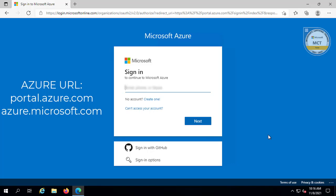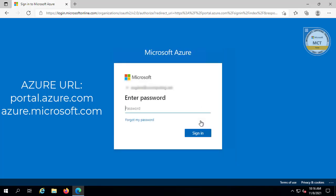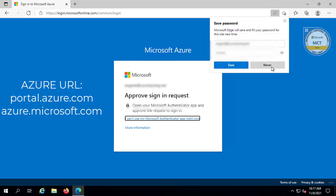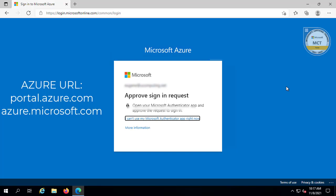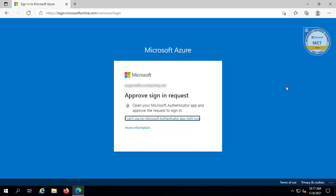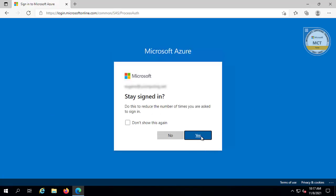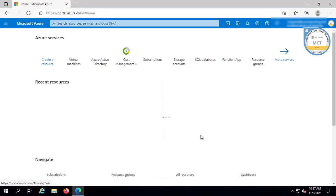I'm going to go ahead and sign in here by clicking Next, then type my password and click Sign In. There is a two-factor authentication mechanism enabled here, so I'm going to approve the login. Click Yes, say Stay Signed In, and then we're going to have a look at the portal.